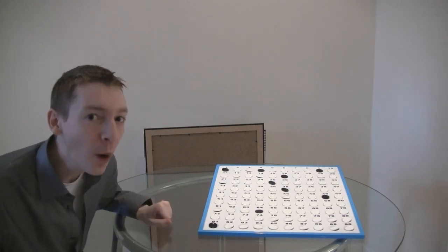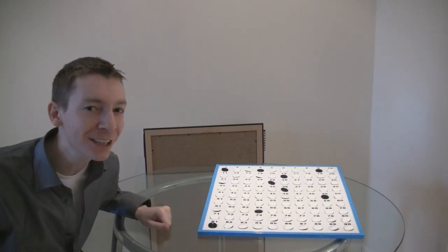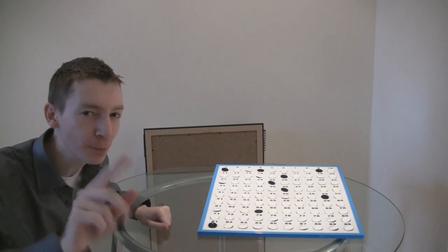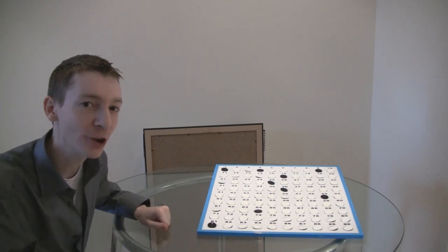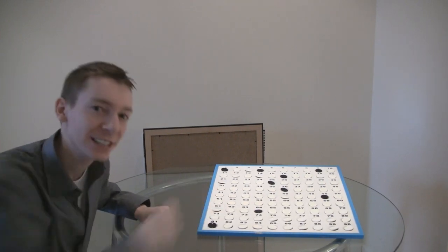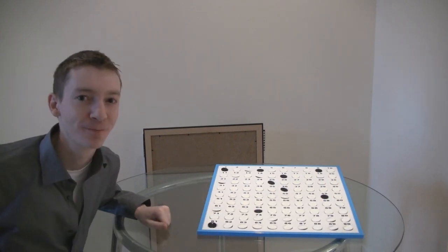But why is that? I'm going to give you an opportunity to think about this. You can pause the video here and then I'll show you why it's the square numbers.